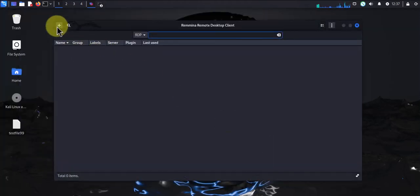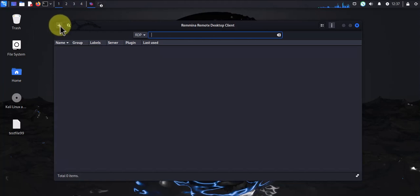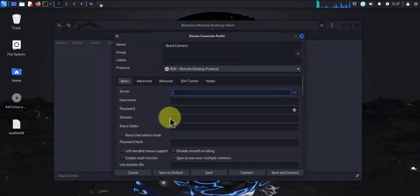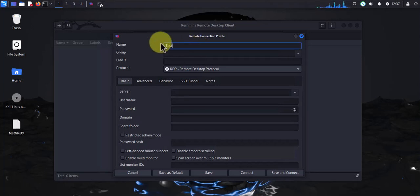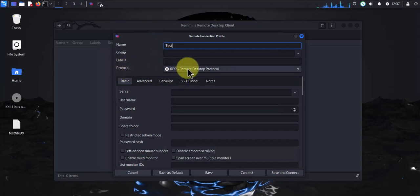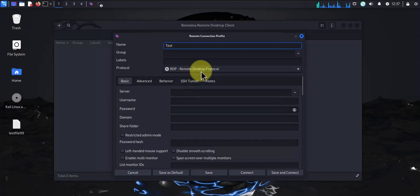Now we'll need to add the connection. On the top left is this plus sign - click it to add the connection. You can name your connection here; let me call it test. The protocol, as you can see, is RDP - Remote Desktop Protocol.